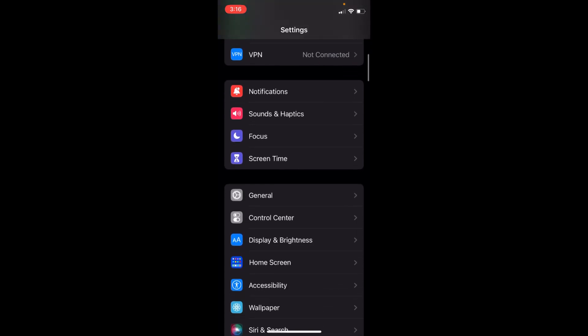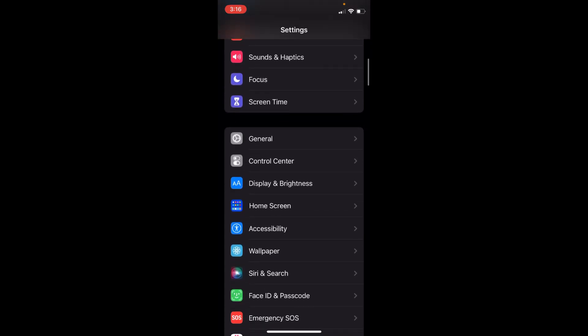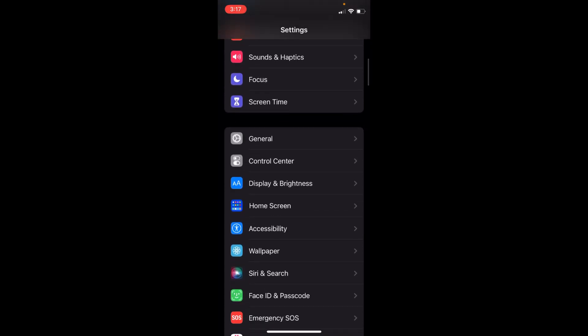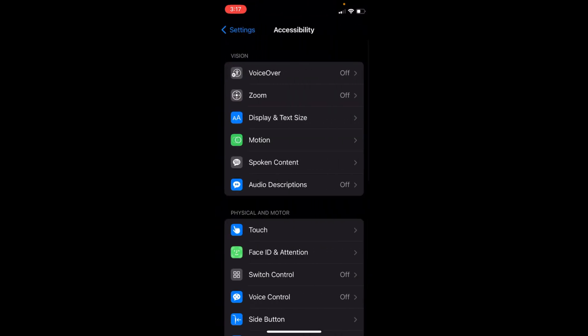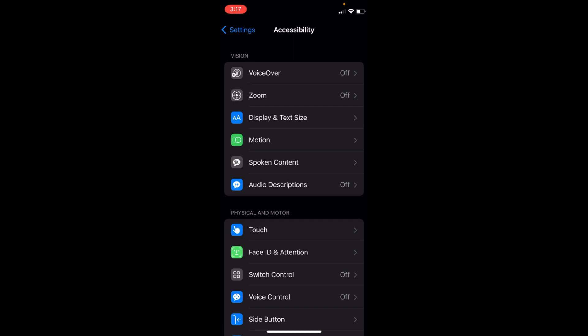Inside here, scroll down a bit until you see Accessibility. Tap on it. Inside here, at the top under the Vision tab, you can see Display and Text Size. Tap on Display and Text Size.